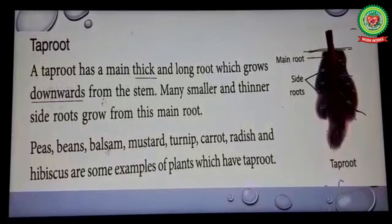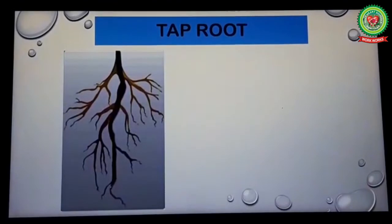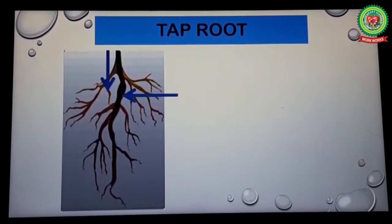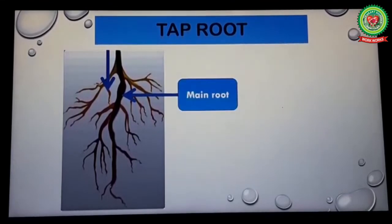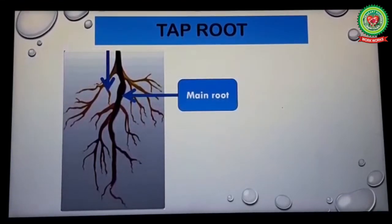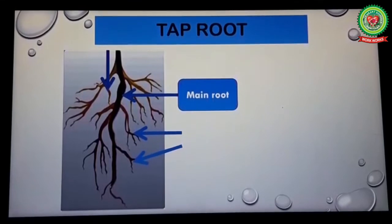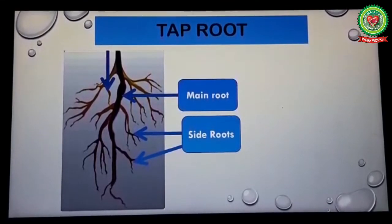Now look at this picture. This thick and long part which grows downward from the stem is called the main root, and these smaller and thinner roots that grow from the main root are called side roots.